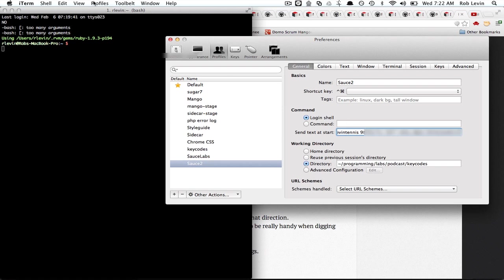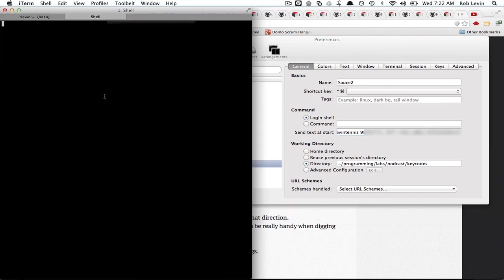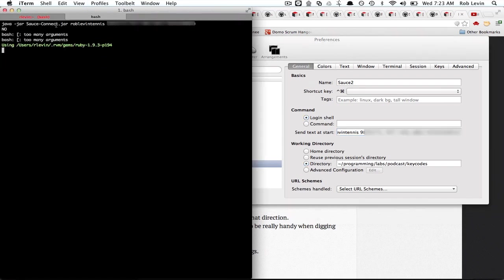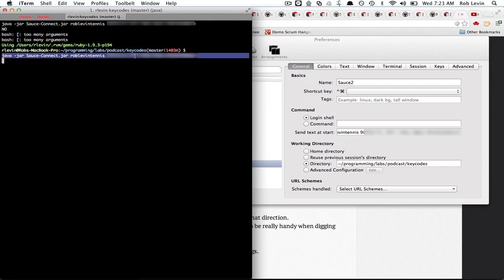Let's actually test this now. So we now have this sauce 2 profile. If I click this it's gonna open it up in a new tab and you can see it's typed out my command but it still happens after I get to the directory.